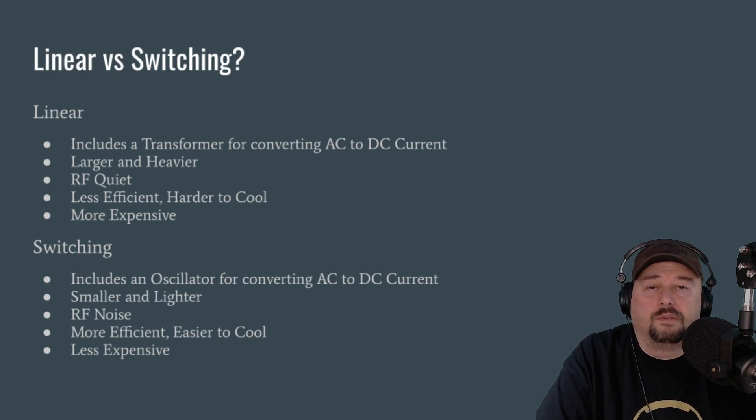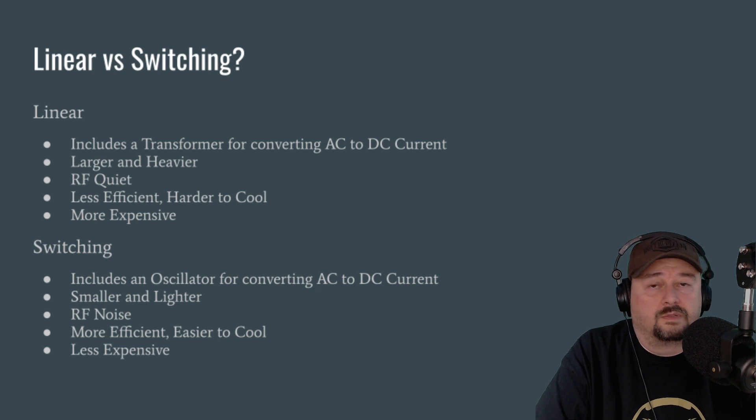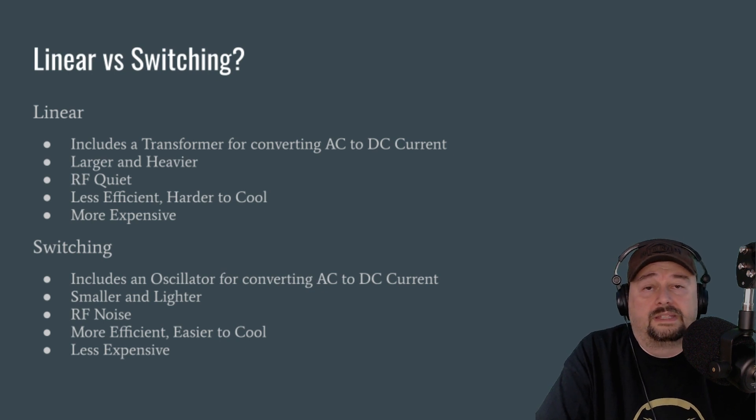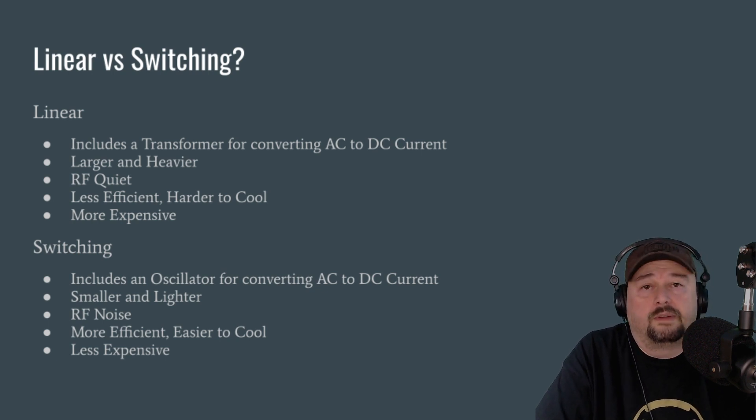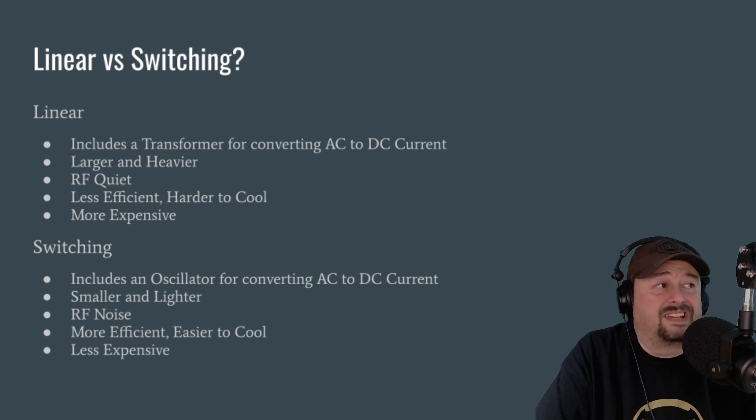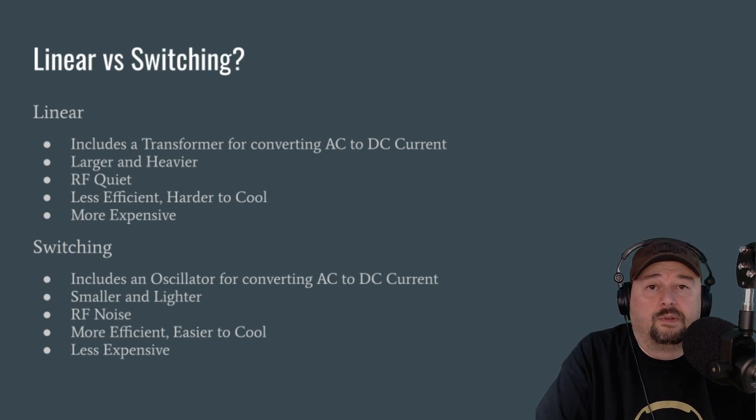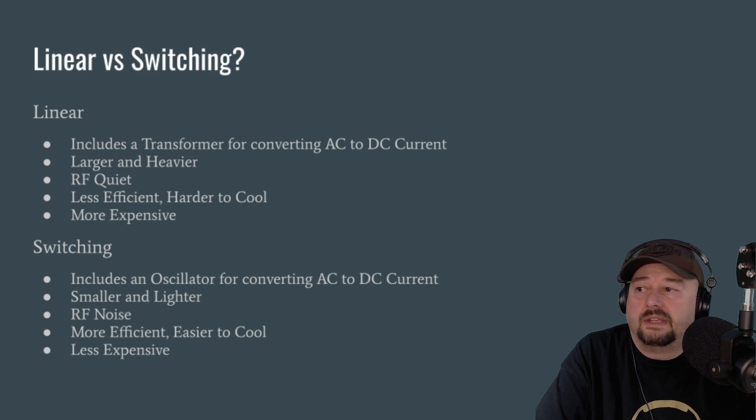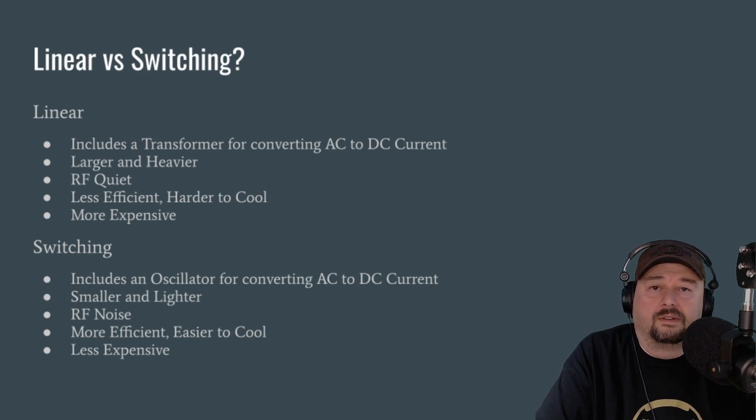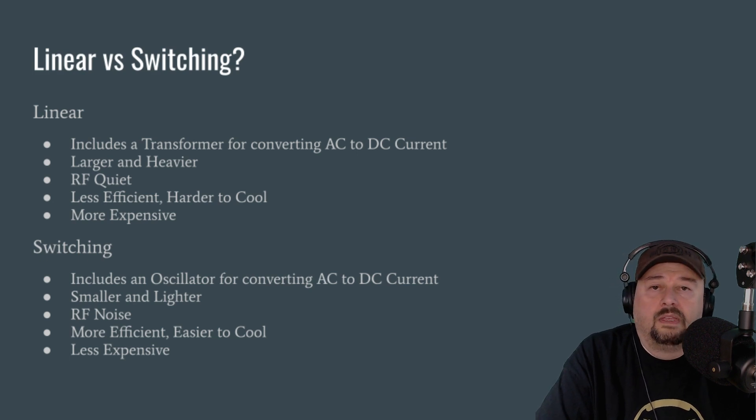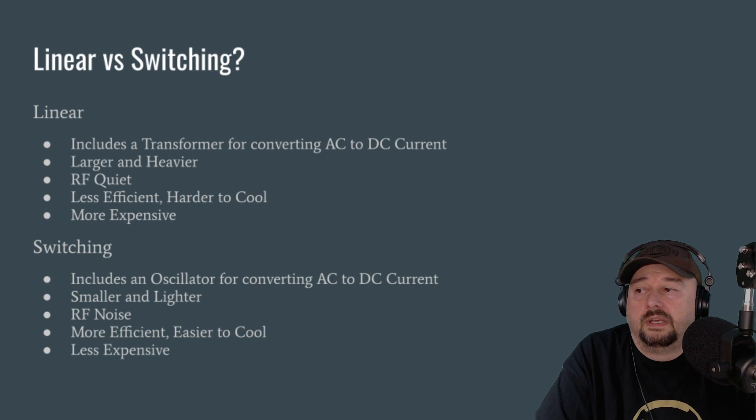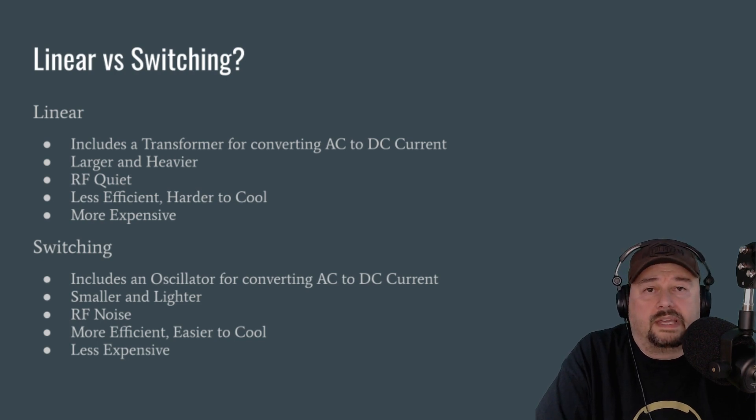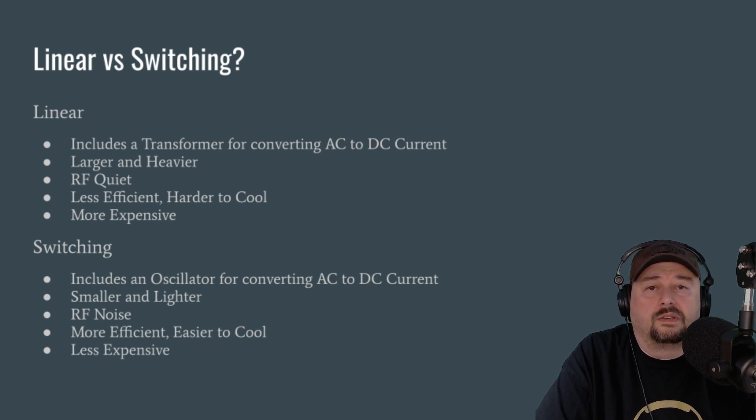When you take a look at switching power supplies, and almost everybody I know uses switching power supplies, and that's what I use. I'm on my second switching power supply, the first one I had for five years, and only replaced it because I got a demo unit. Switching power supplies, they include an oscillator that converts your AC current to DC current. These things are smaller and lighter, and they can be quite small.